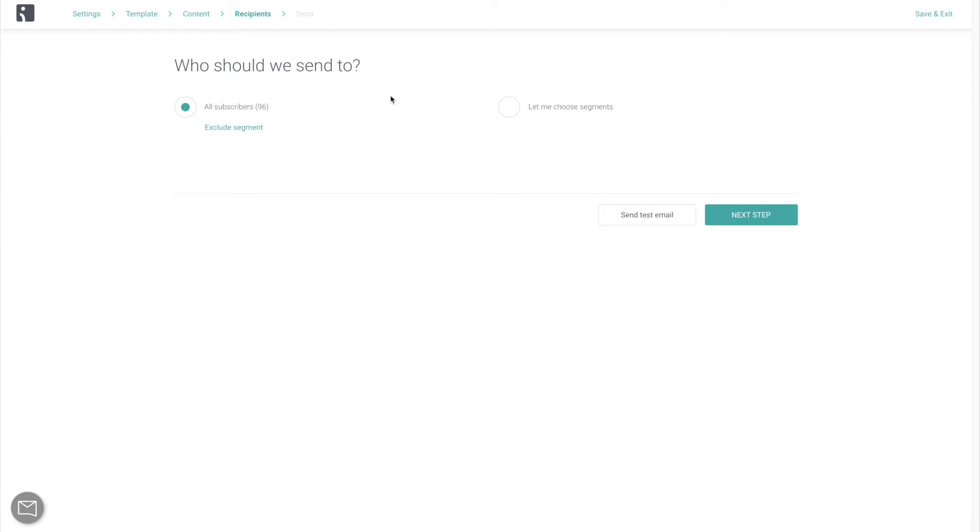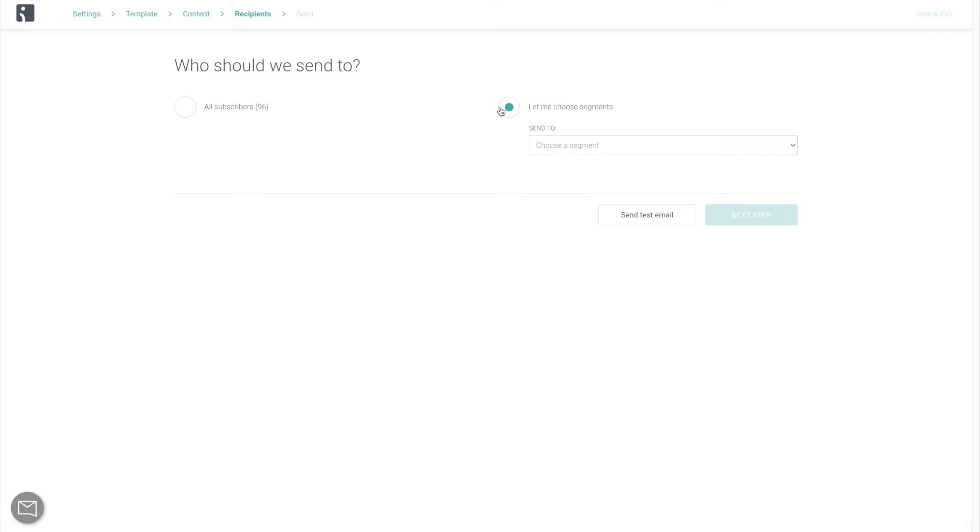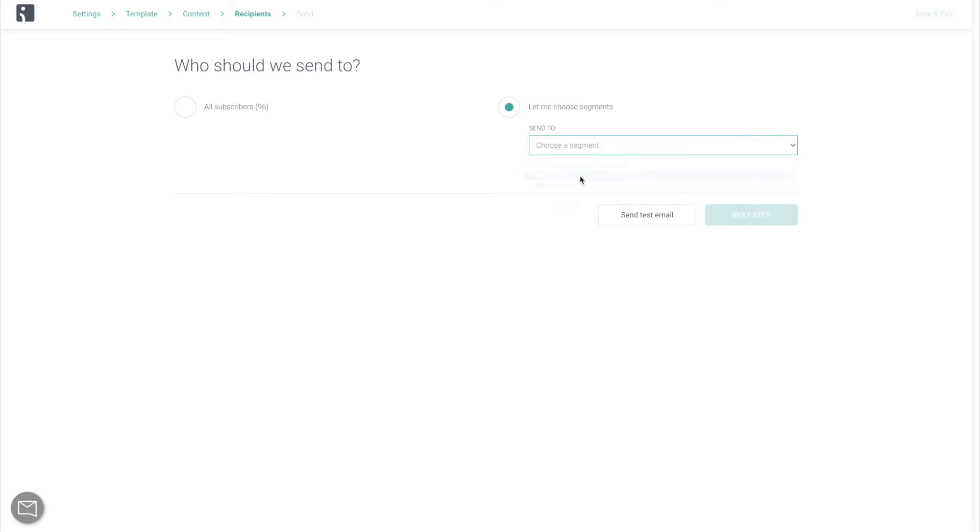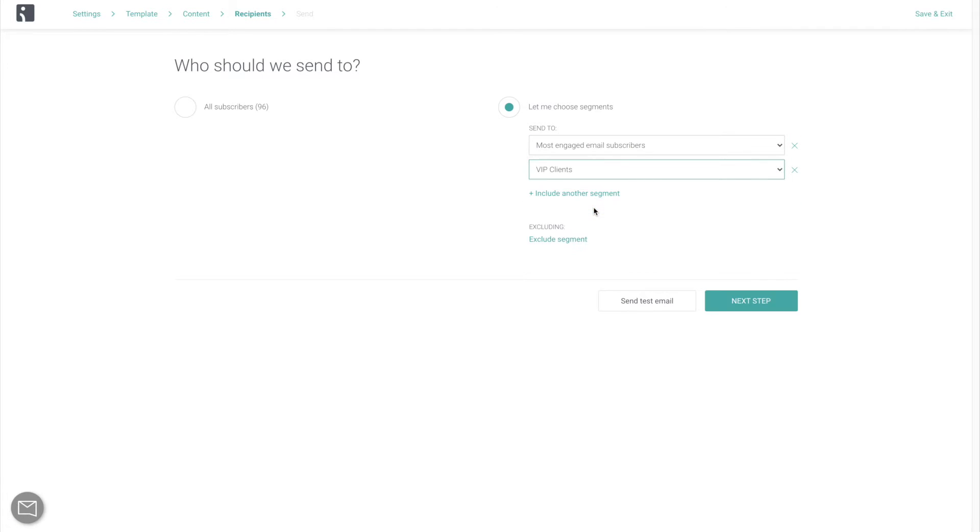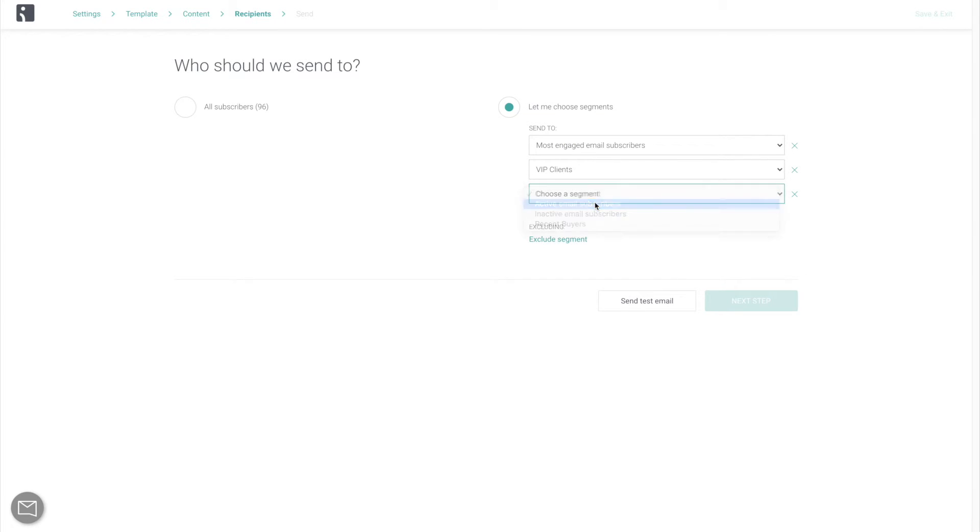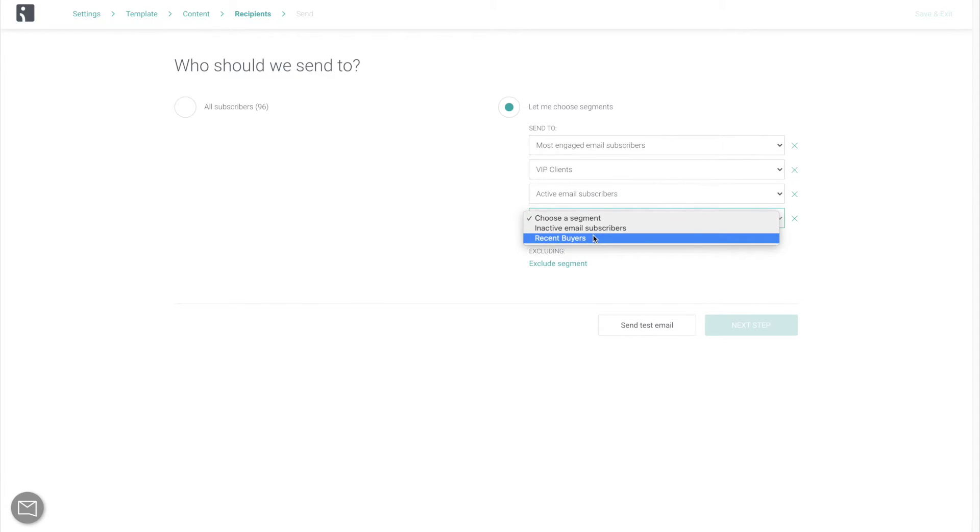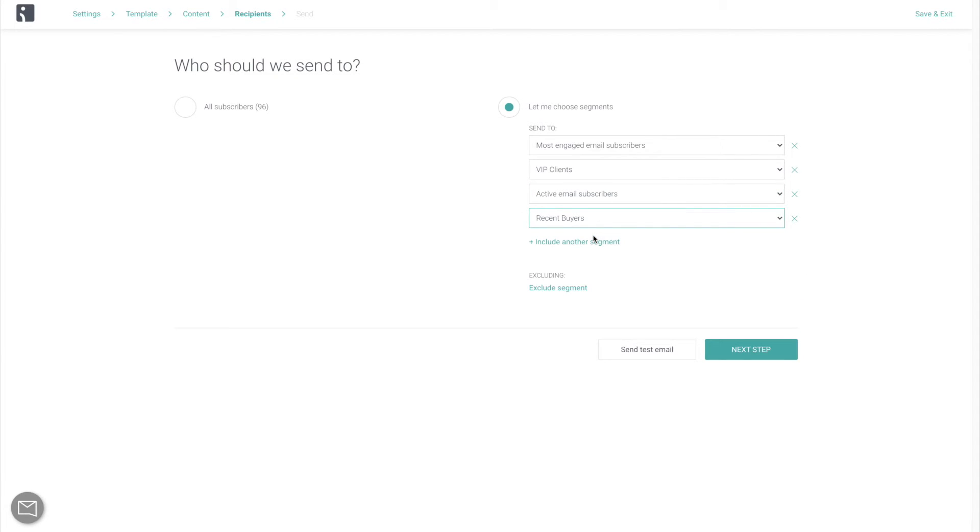In case you didn't manage to import any engagement data of your contacts, or if you're simply starting from scratch, it is okay to send your first couple of campaigns to your entire audience. But immediately after that, you want to start sending to segments. Your most engaged email subscribers and VIP clients for your first couple of days.